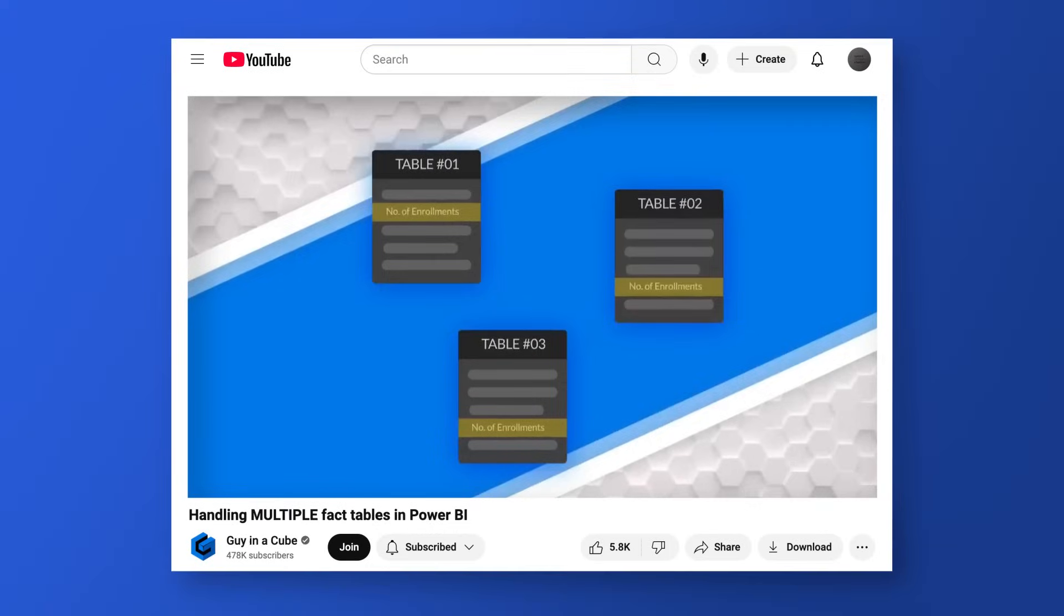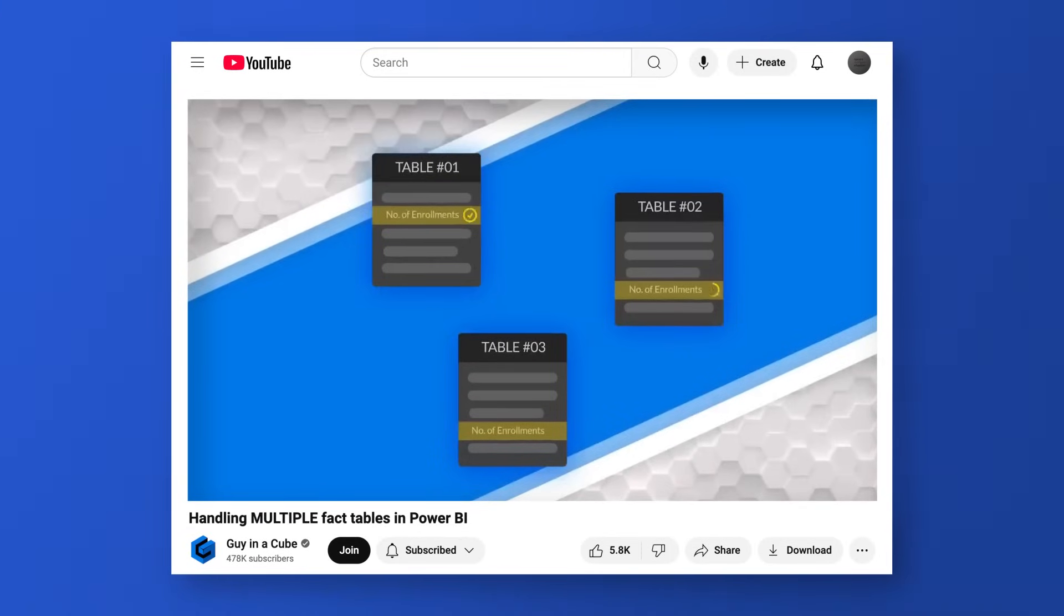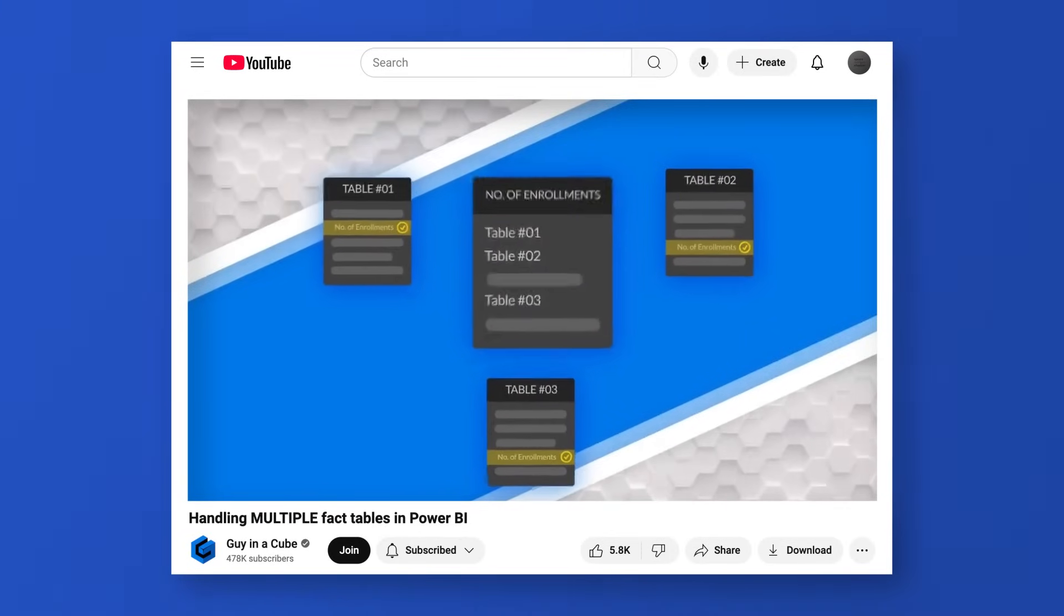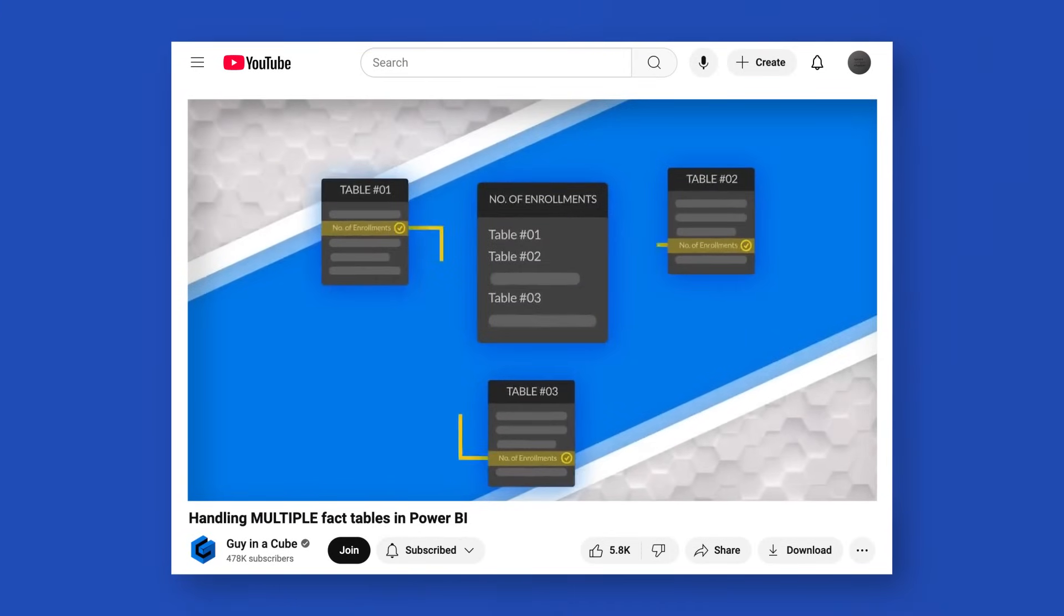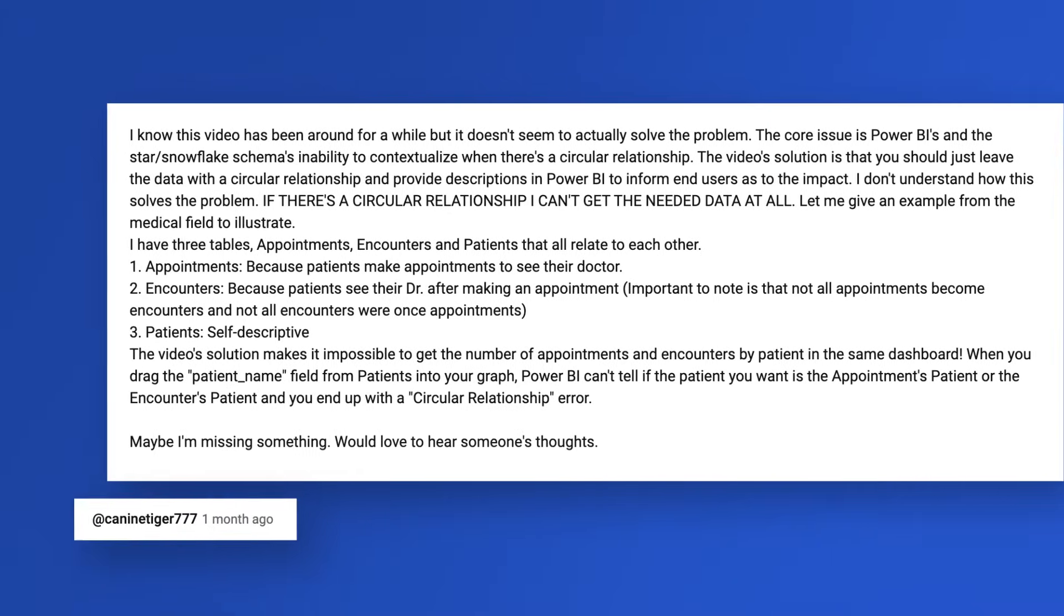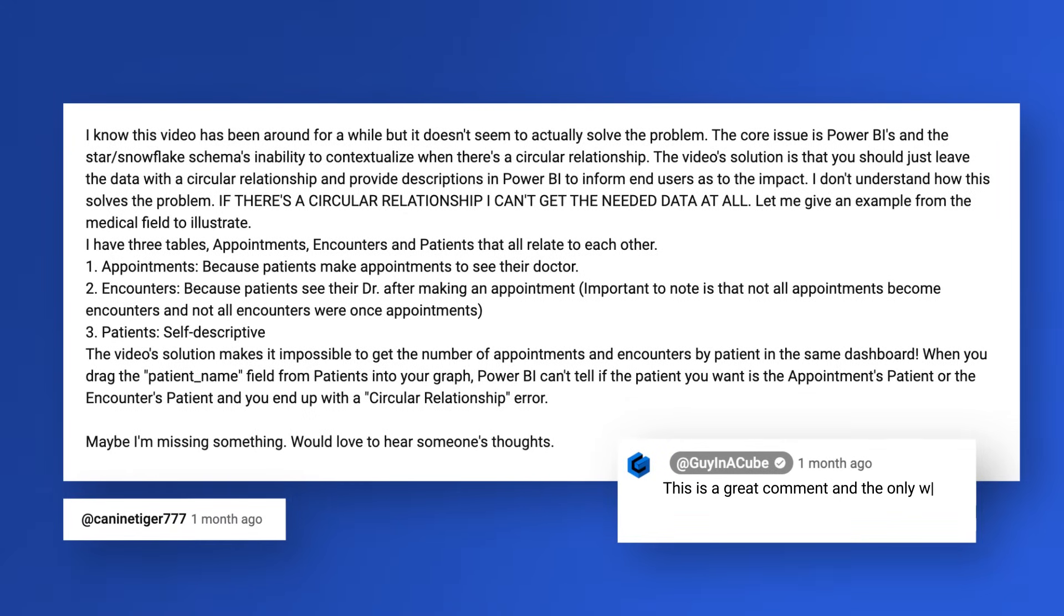Yo! What's up? This is Patrick from Guy in the Q and I'm back at answering questions again. This is more of a response to the question I thought I answered. I did a video a long time ago on handling multiple fact tables in RBI, and then I followed it up because